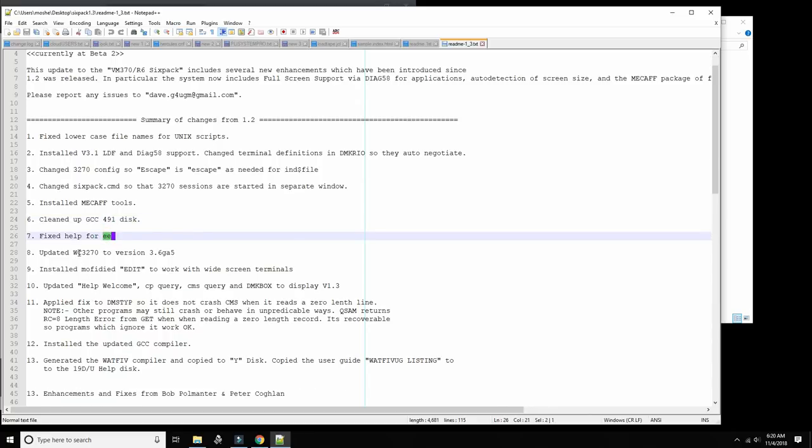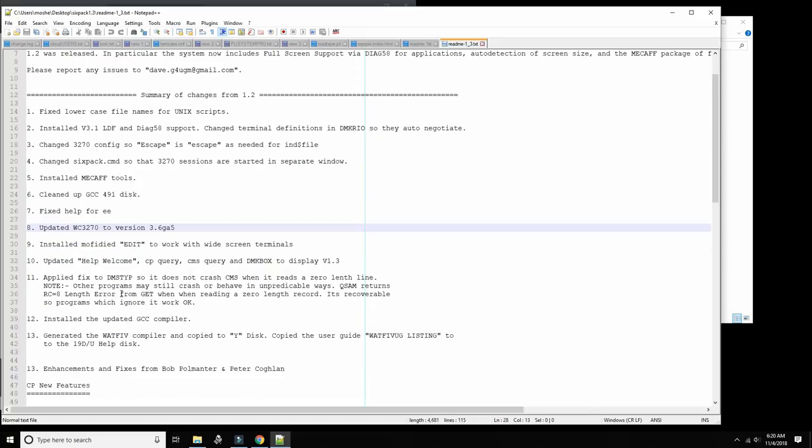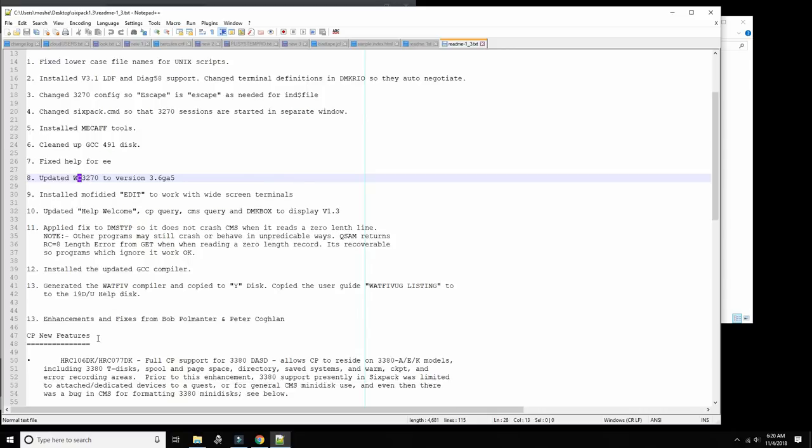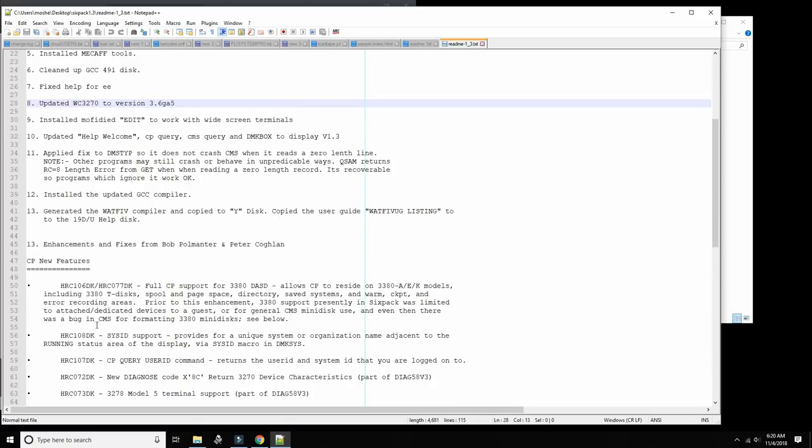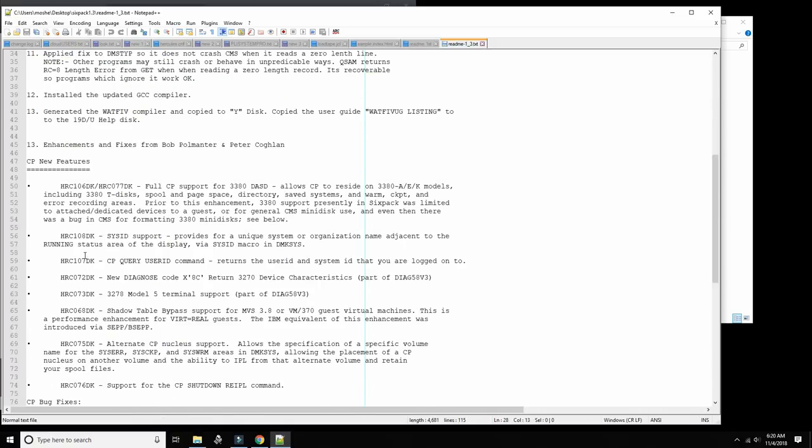Cleaned up the GCC disk mini disk, fixed up help for the full screen editor. They also provide a sample 3270 emulator for Windows. Install the updated GCC compiler, the WAT4 compiler, CP new features. Let's see what else is new here. Full CP support for 3380 DASD. This is kind of important because this would allow now this VM370 to run as a guest of VM ESA with the 370 support.